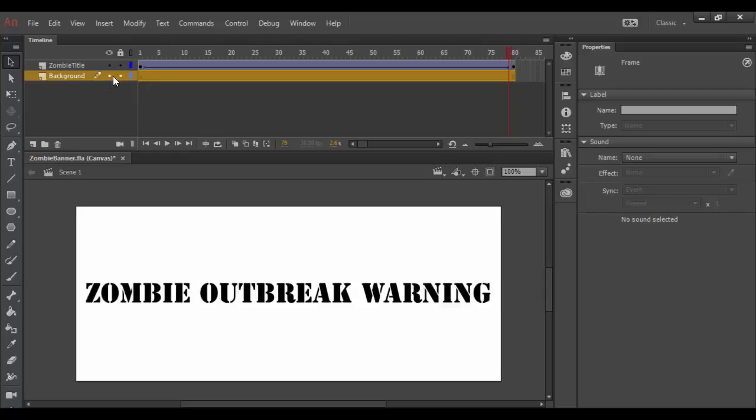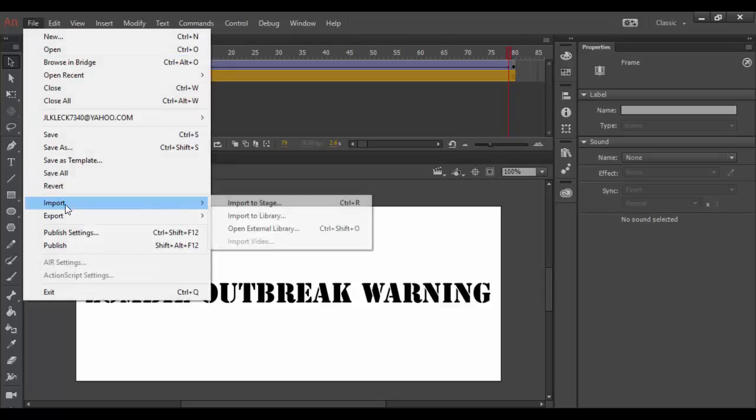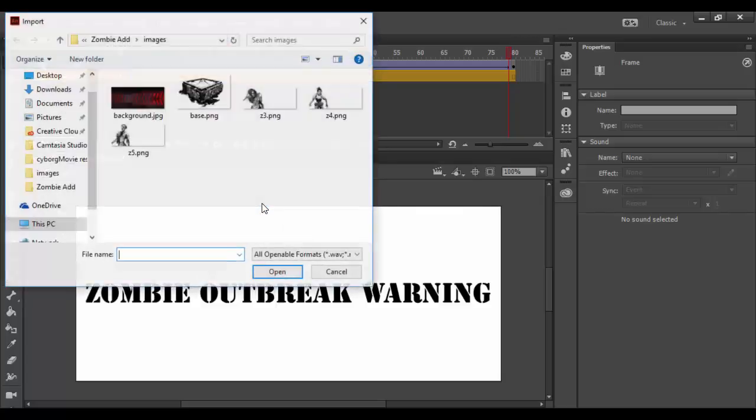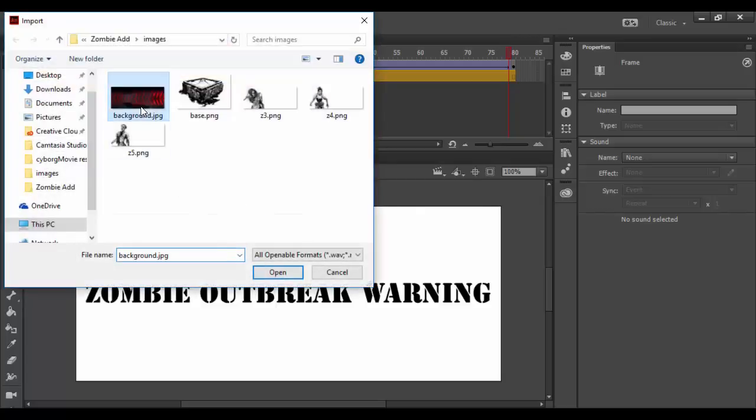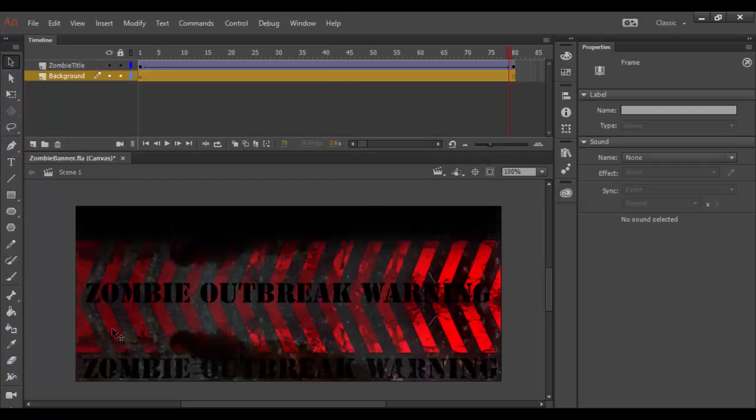And with it selected, I'm going to go to the file menu, go down to import and import to stage. And I'm actually going to choose this image here, click open and voila, I now have this image in here.